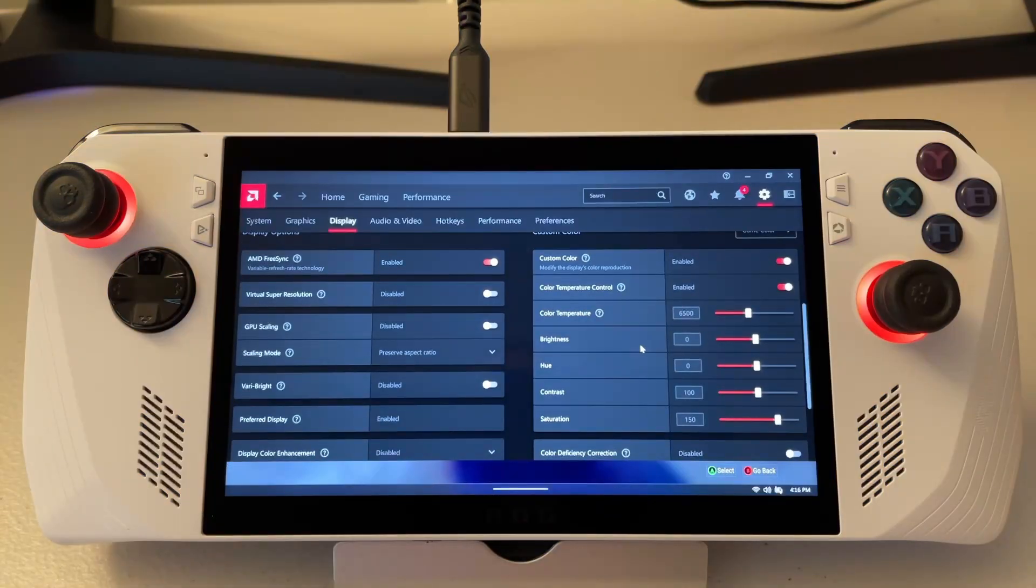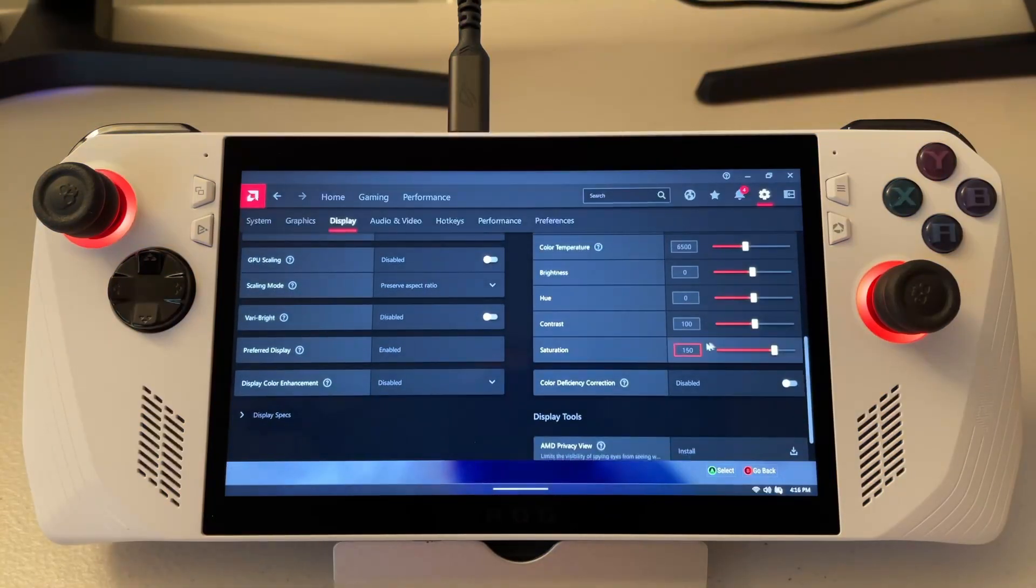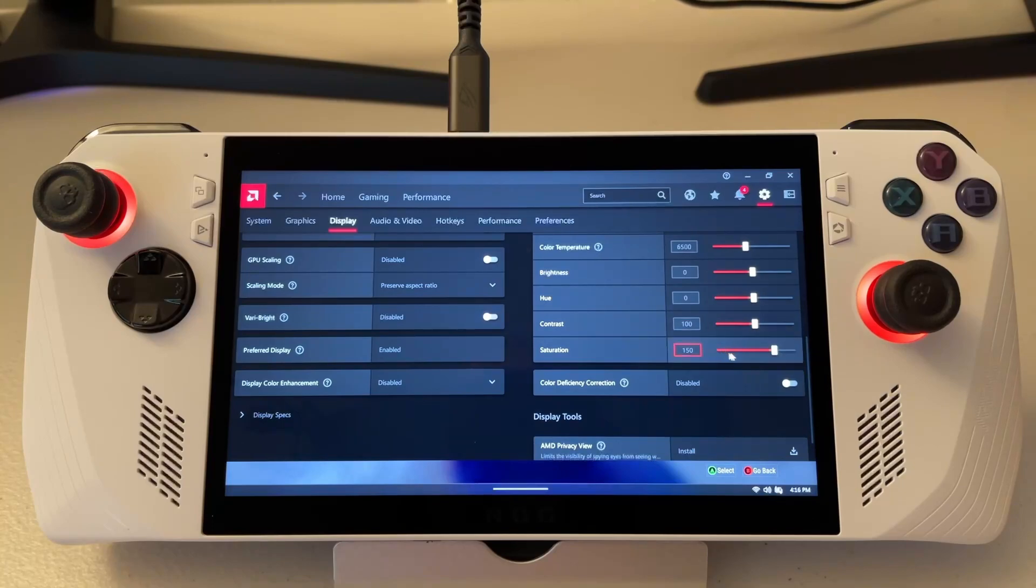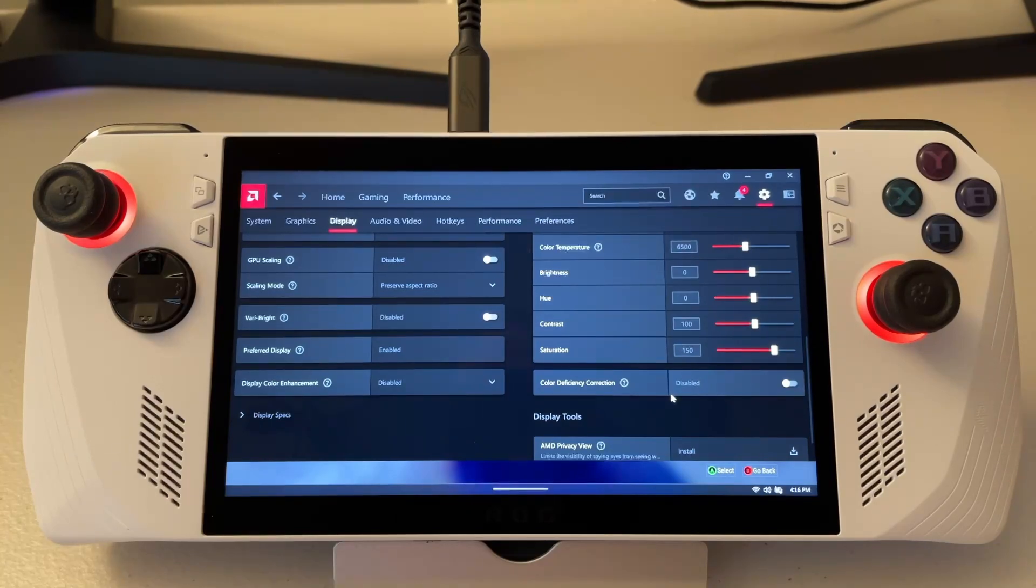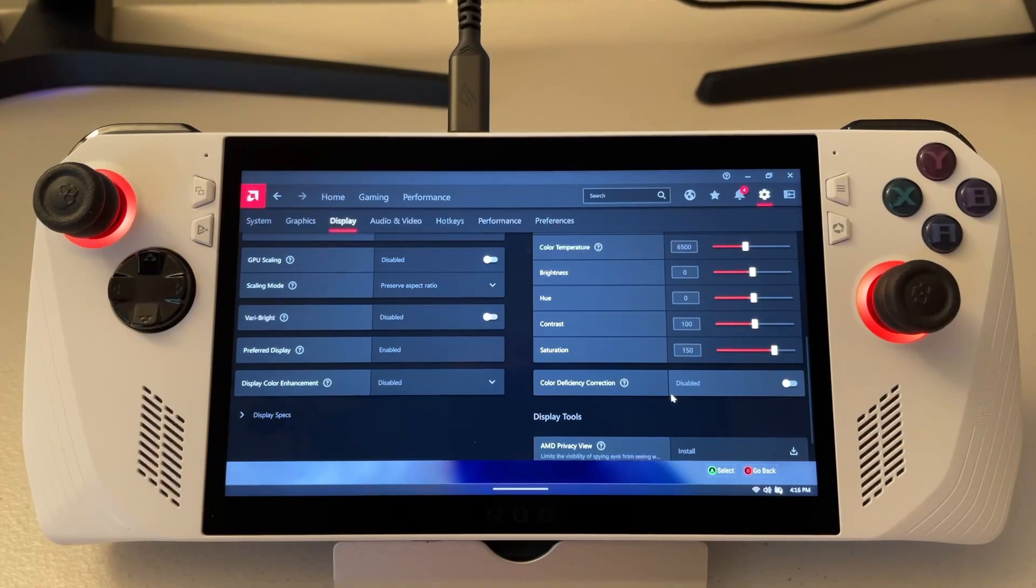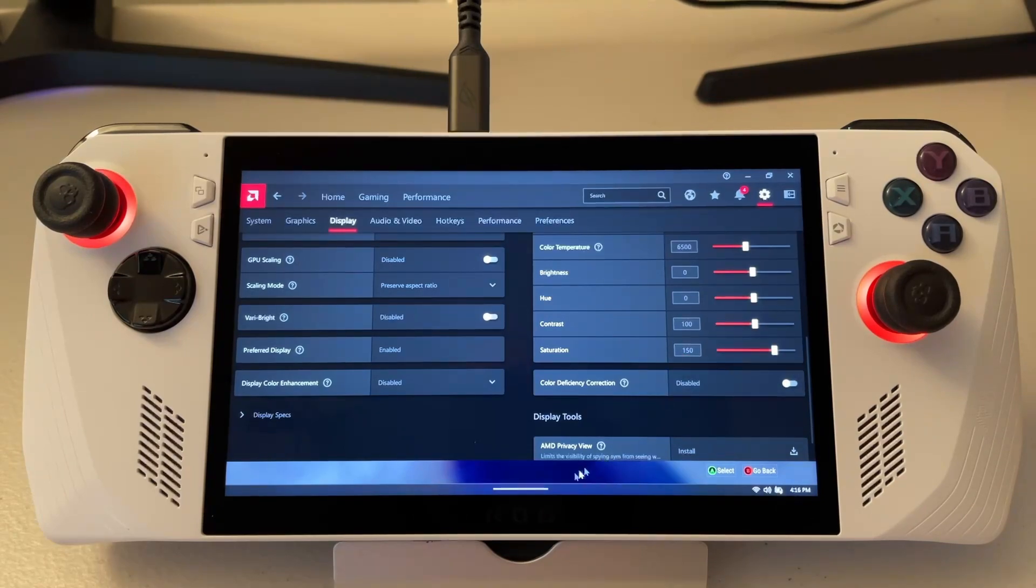One thing to note when you're adjusting the setting: make sure you don't have a game open. What happens is if you adjust this while a game's open, it's saving this profile for that game. Next time you go to desktop or open another game, it will go back to the default 100.